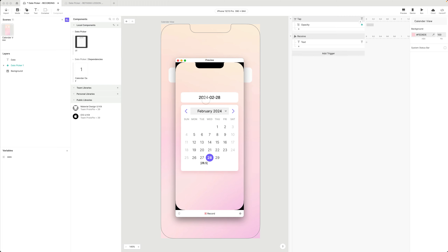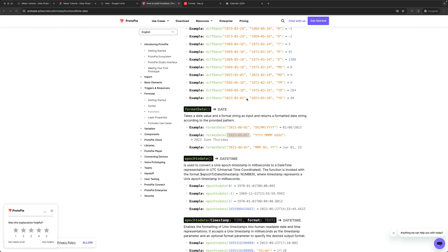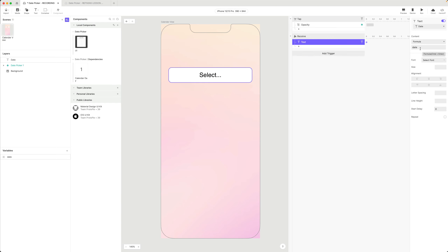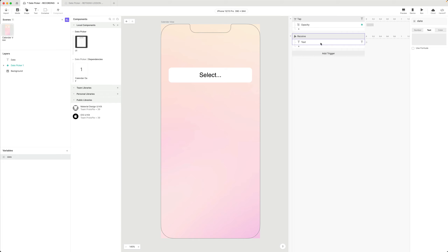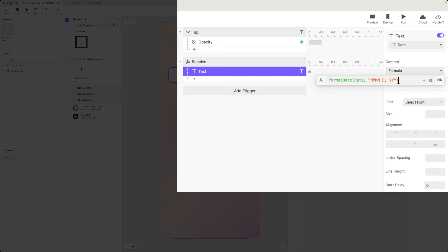Even though my component sends back the date in standard format, in my scene I can format it for display. Looking at the tokens, I want the full month name, a single digit day where appropriate, then a comma and the year. I'll use 'format date' with the pattern: four M's for the full month name, capital D for day, comma, then yyyy for a four-digit year.